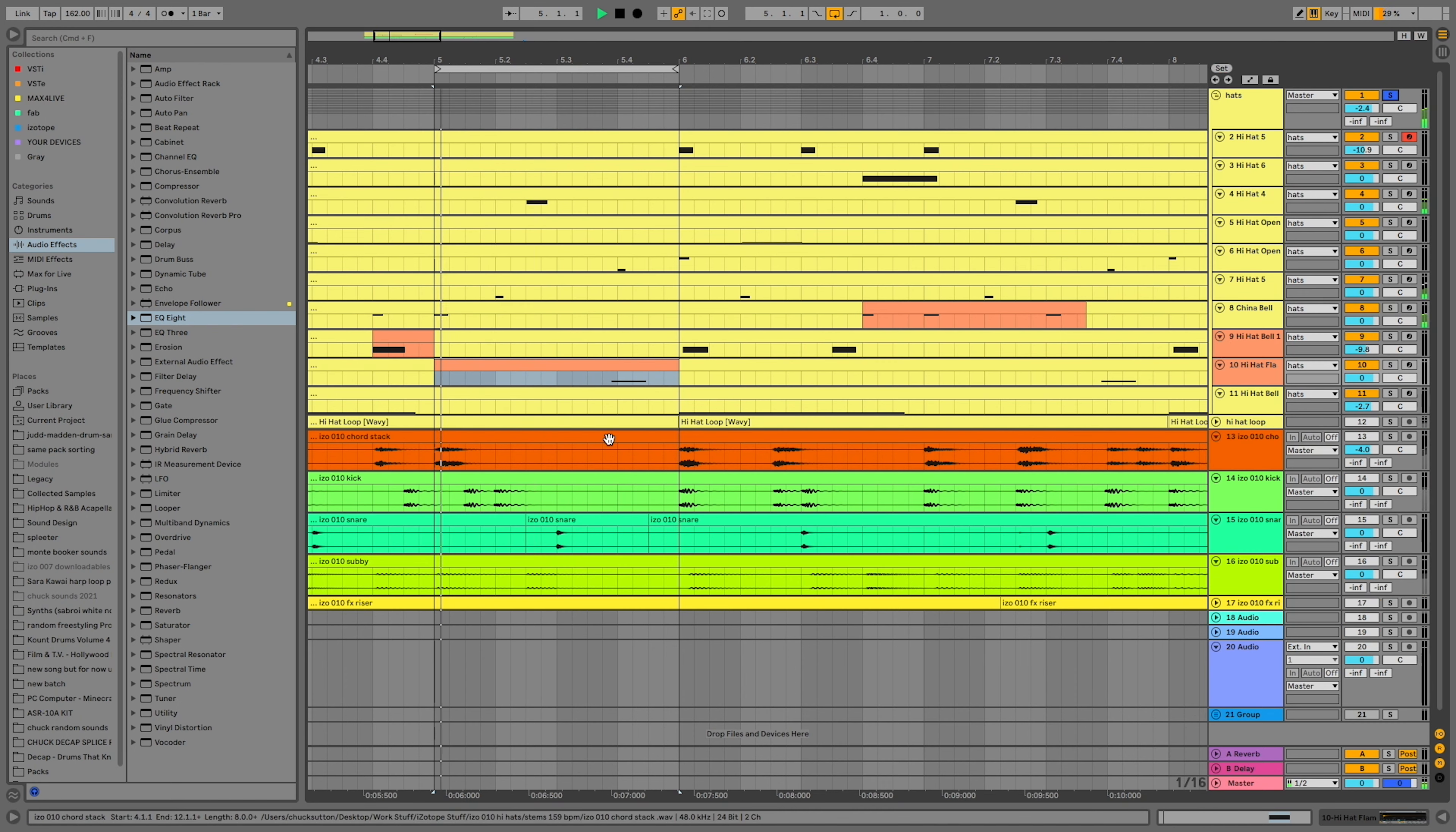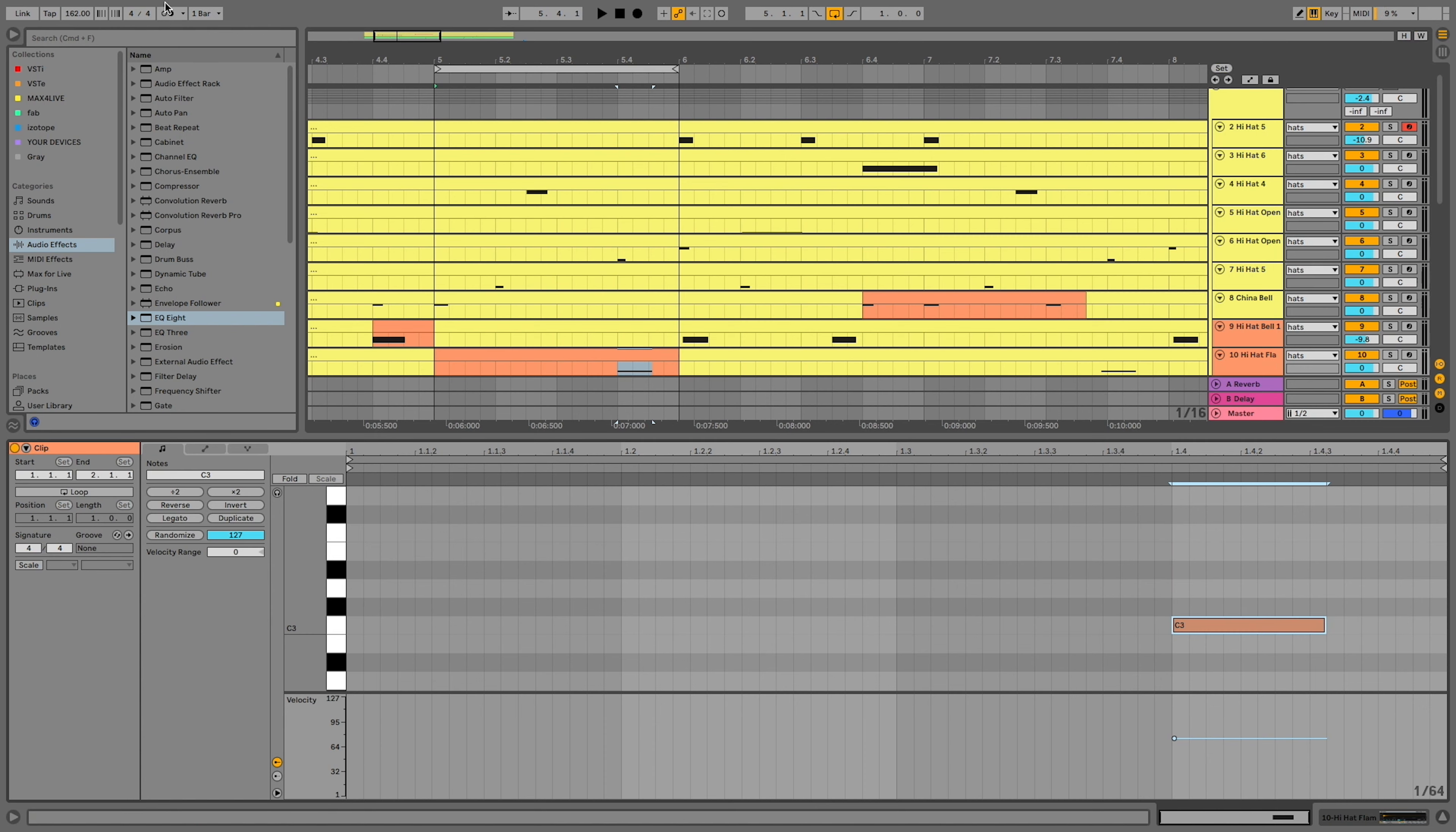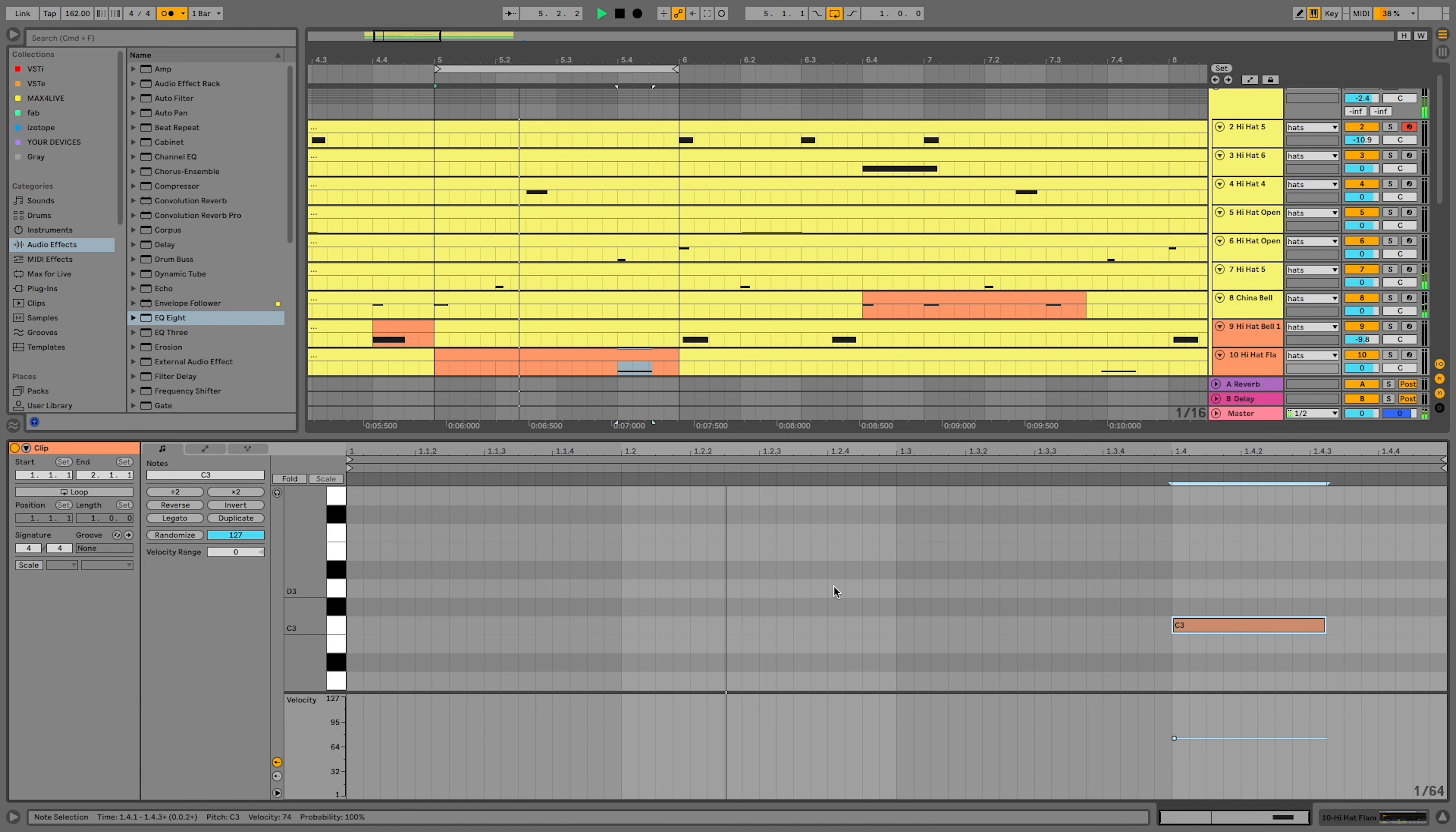This sample is a hi-hat flam, so if I perfectly quantize it, it's actually going to sound too late. Here's what it sounds like against the metronome. Pulling it back against the grid will actually humanize it and bring it back into the pocket.